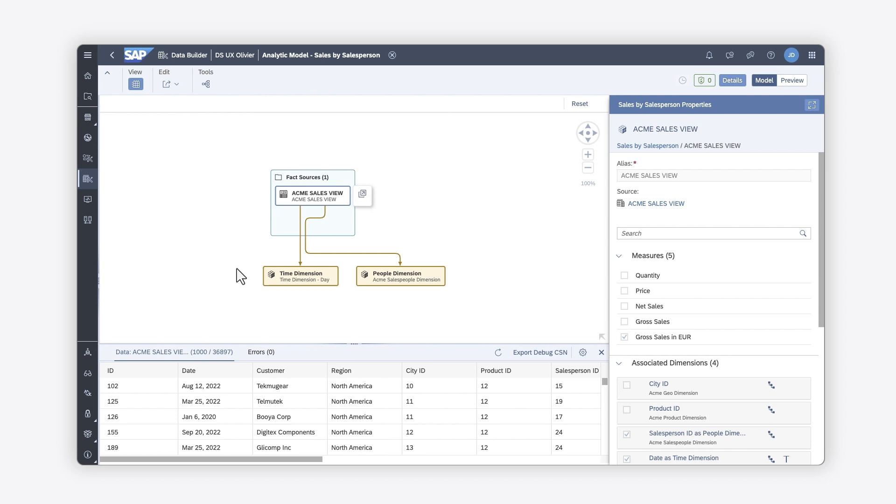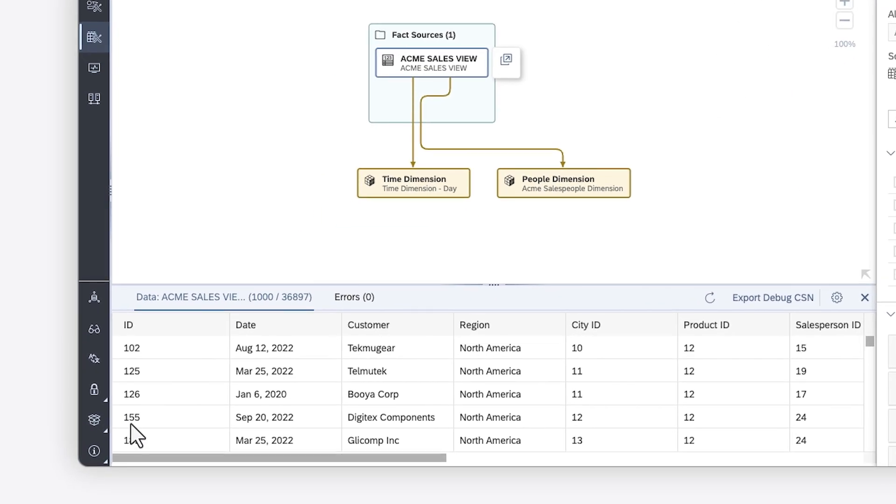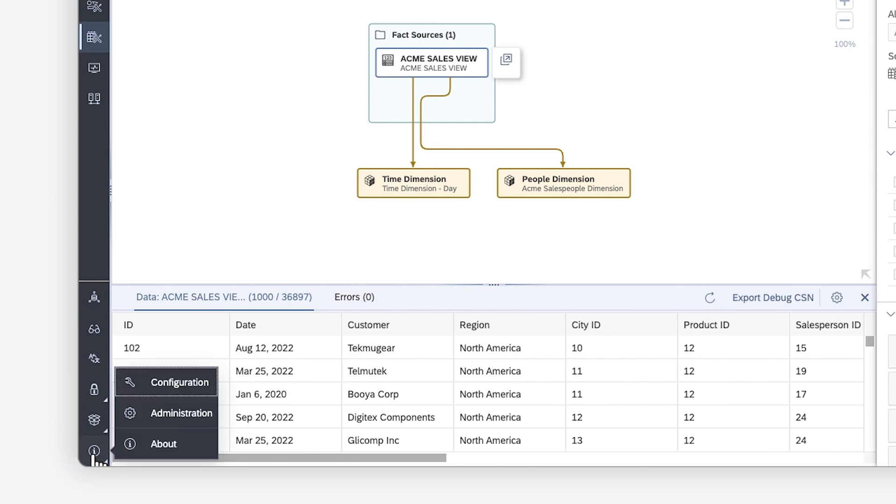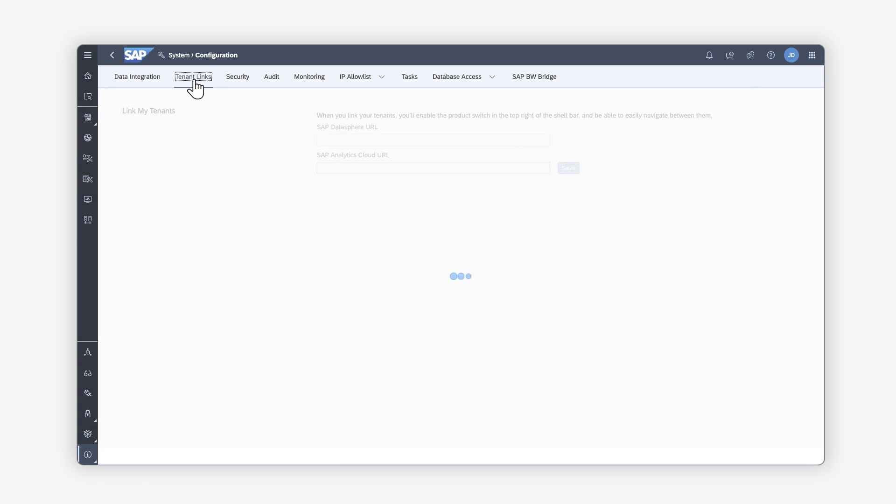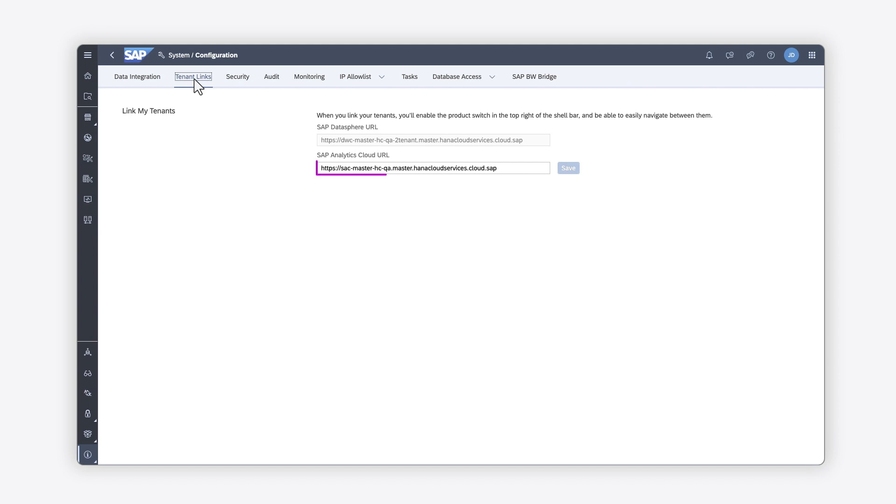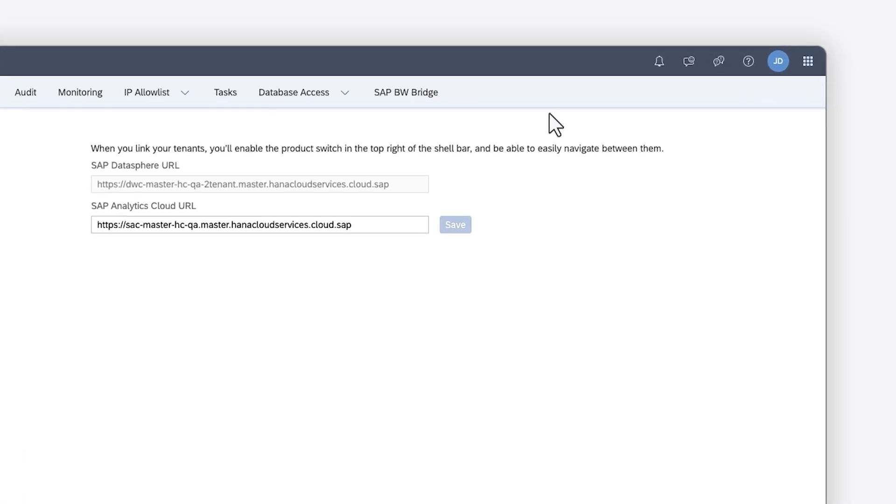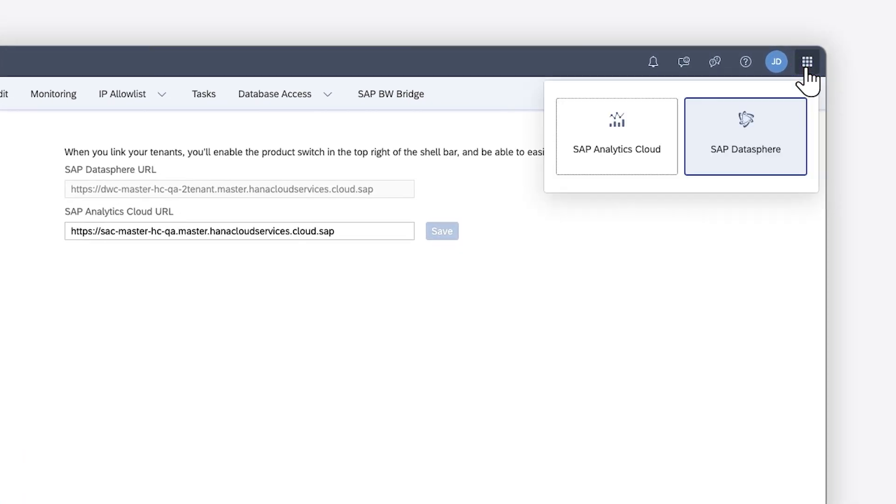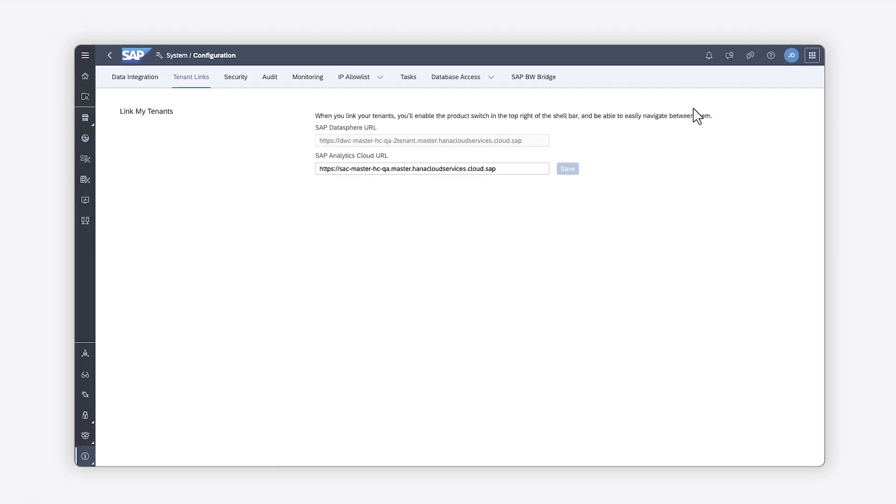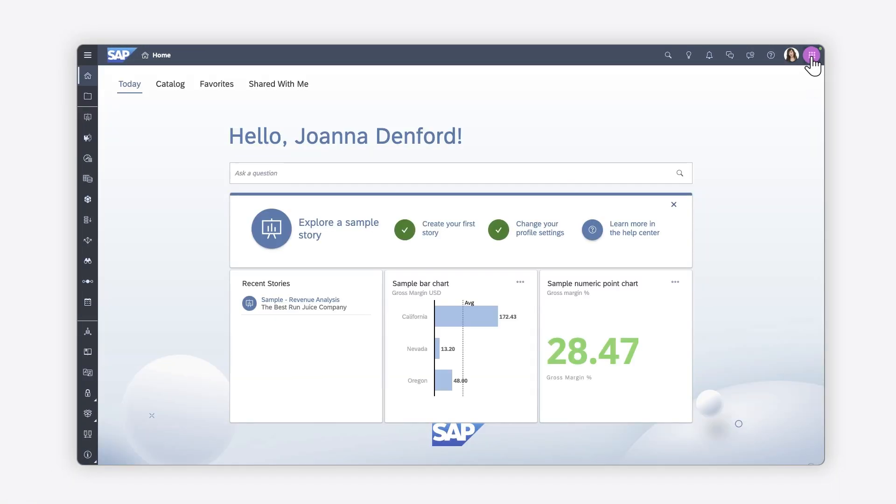Using the product switch or creating a live data connection. If you want to switch seamlessly back and forth between the two systems, an SAP Datasphere administrator can link the tenants in the system configuration settings by specifying the appropriate SAP Analytics Cloud URL. Keep in mind that only one SAP Analytics Cloud tenant can be linked in this way. Once the tenants are linked, you can easily navigate between SAP Datasphere and SAP Analytics Cloud using the product switch control.